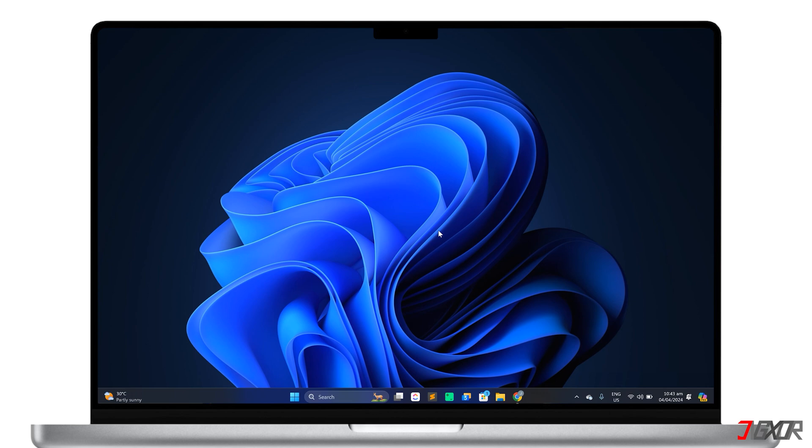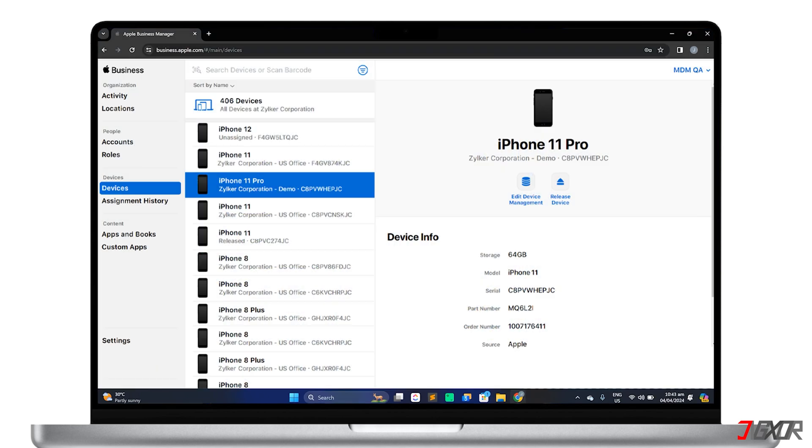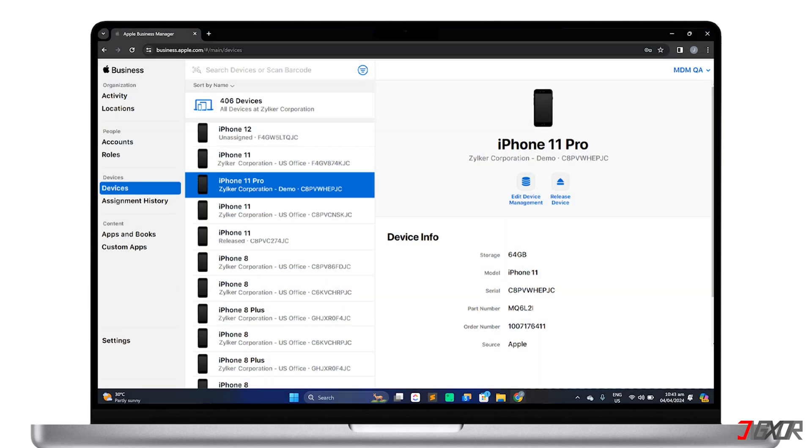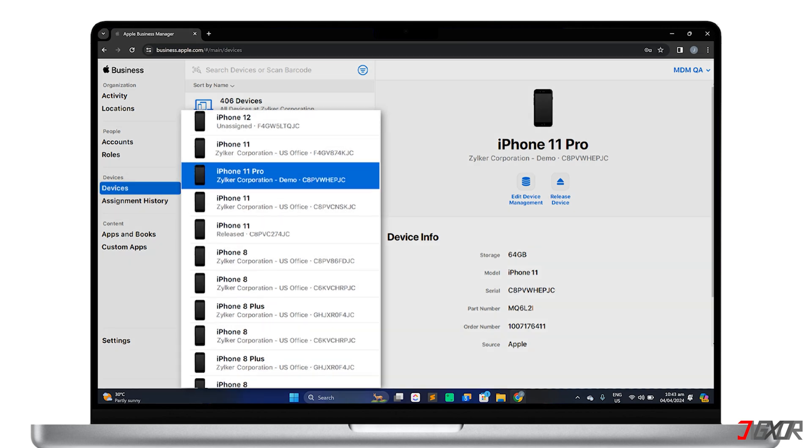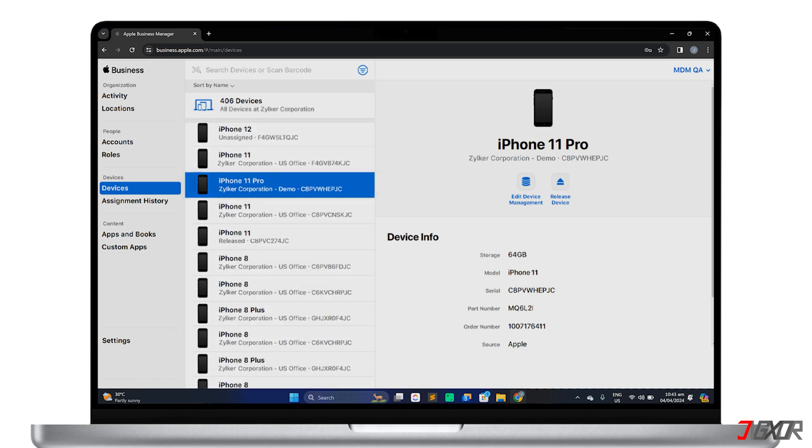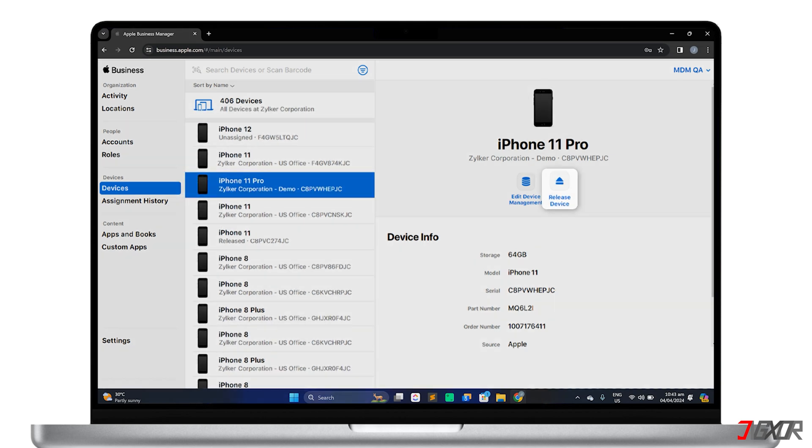To remove a device from the Apple Business Manager, open your browser. Go to business.apple.com and sign in with your account. Once signed in, go to the device's configuration panel and look for the device you want to remove. Select the device from the list and click release device.